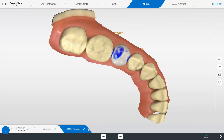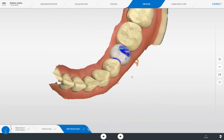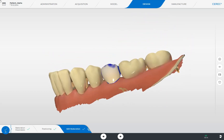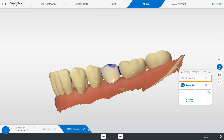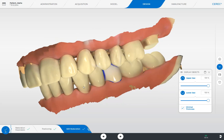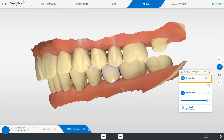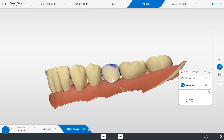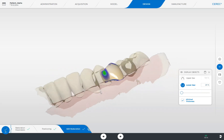Based on the design mode biogeneric individual, the crown has been designed. This phase offers different tools and functions in the side panel for editing the initial design proposal. First of all, we look at our restoration with the upper jaw displayed. To do this, we tap the option Display Objects and activate the 3D model of the upper jaw. We then deactivate the upper jaw again, and next we check our proximal contacts. By reducing the visibility of the lower jaw, we have a clear view of the contact area.